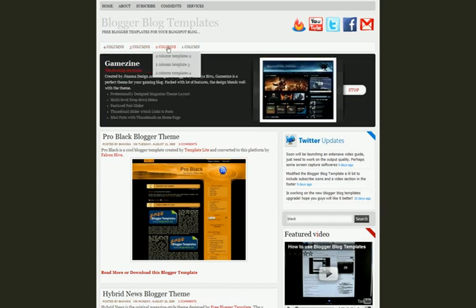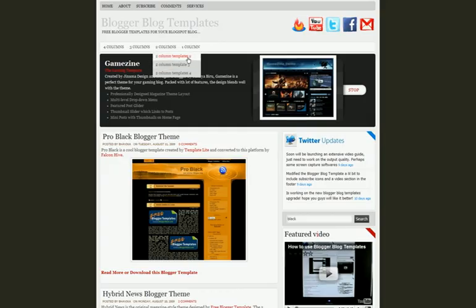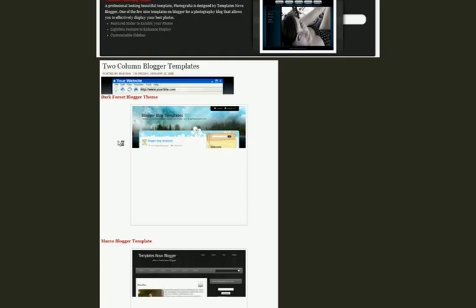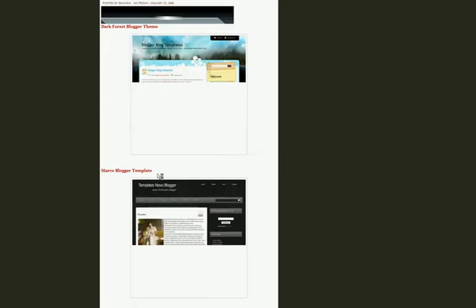You can go to the 2 column section and click on any of the subsections and you will get a page of 2 column templates as you can see below.